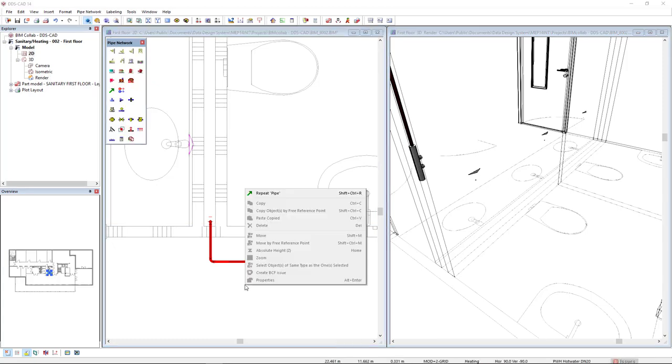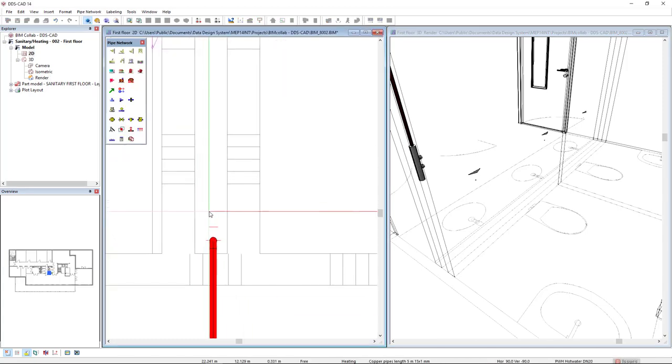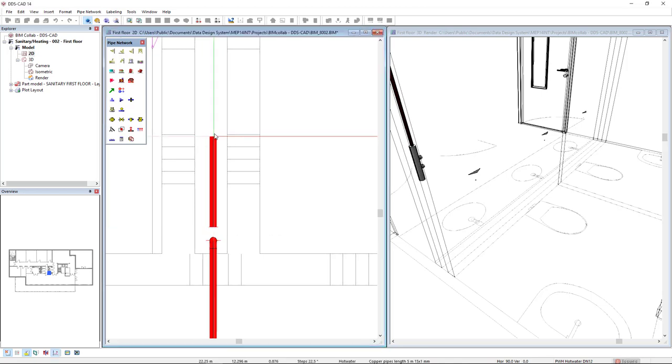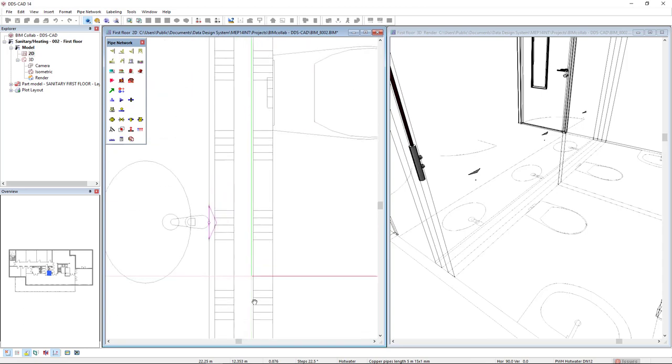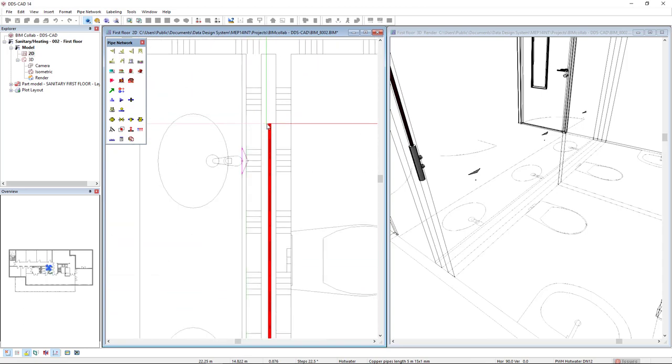Now I will start the pipe again, but from the manifold outputs. You see I have two connections, the lower and the higher. I will start with the lower and cross all the connections, then press ENTER.